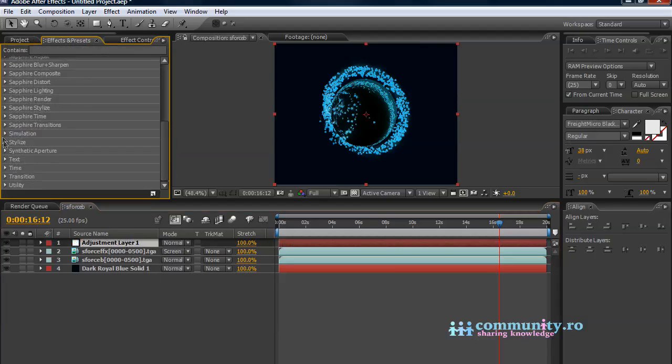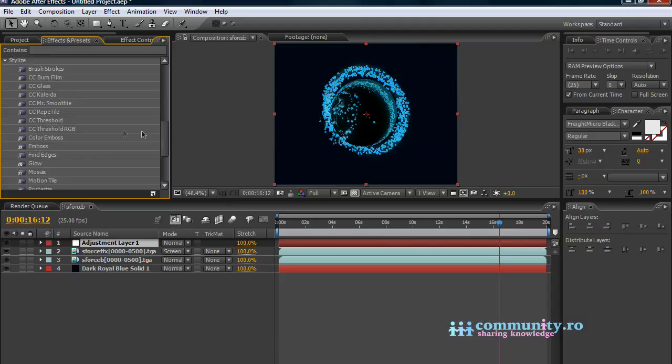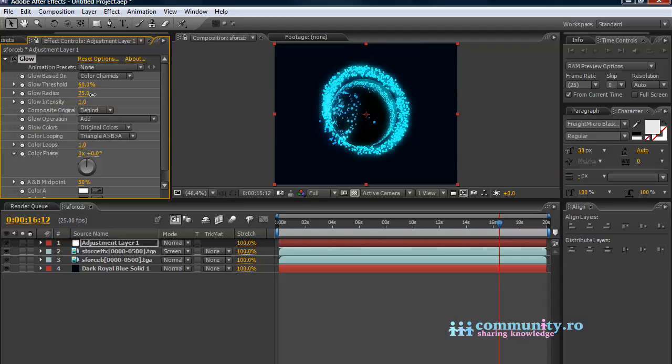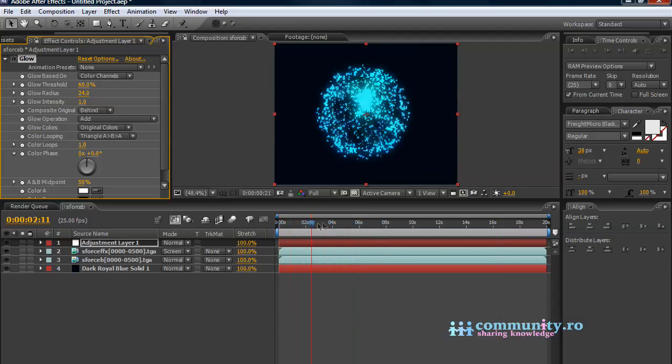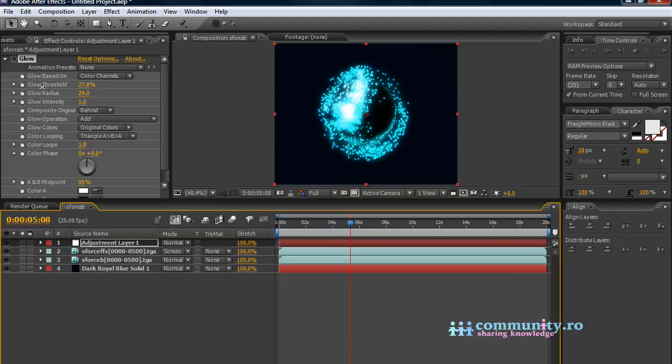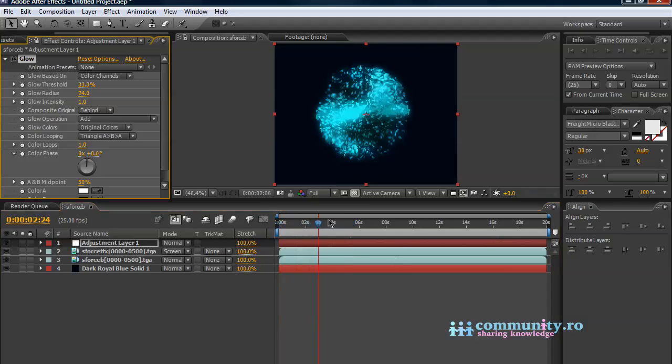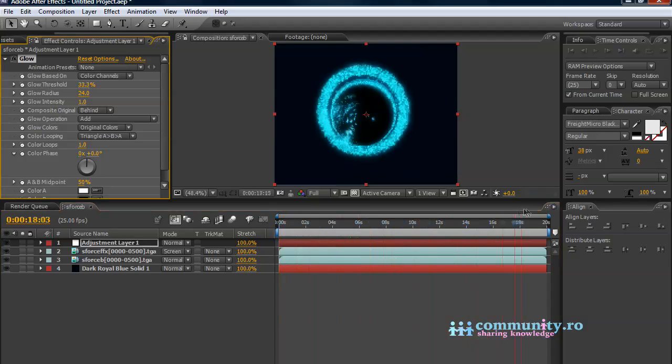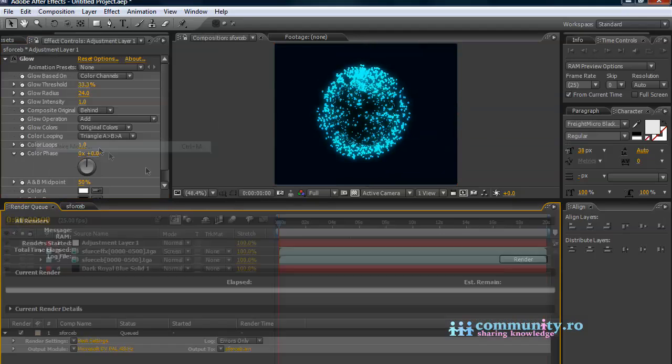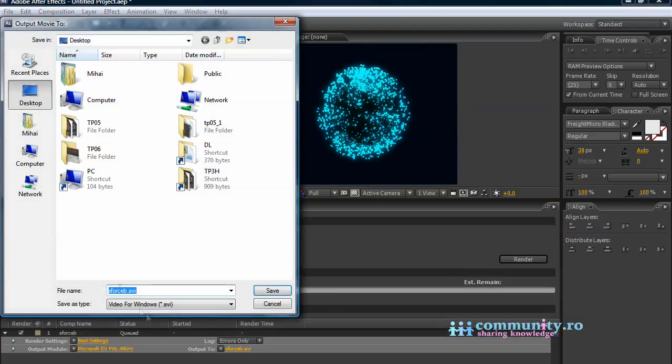Create an adjustment layer. From the Stylize FX, drag a glow to the adjustment layer. Increase the glow radius, and decrease the glow threshold until you are happy with the results. When all is done, render the composition.